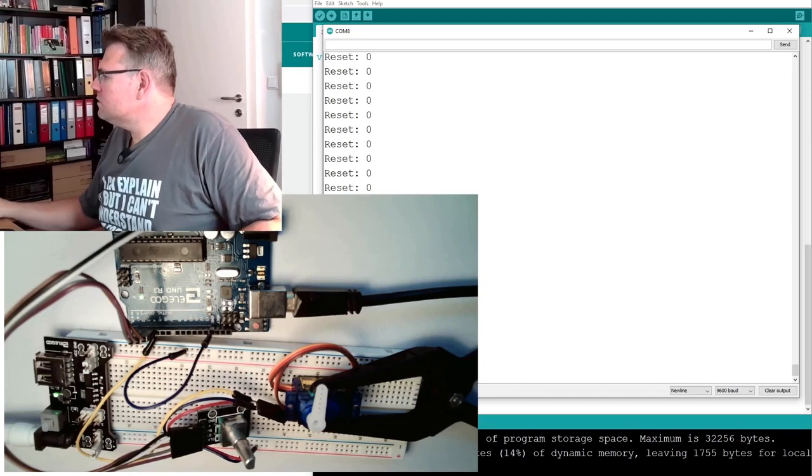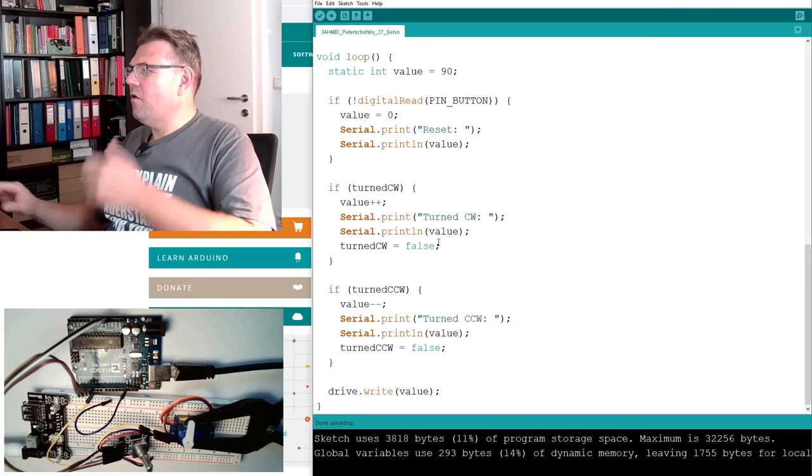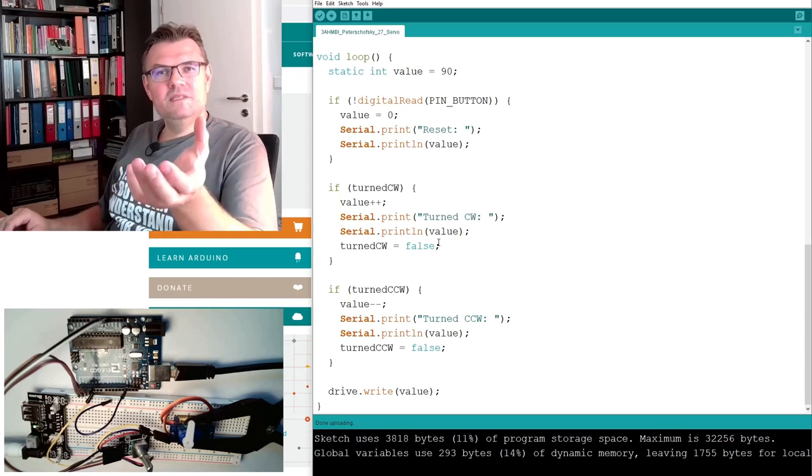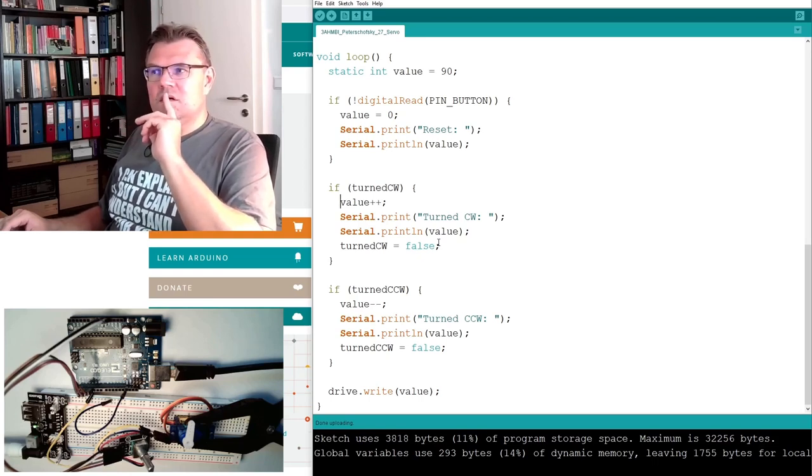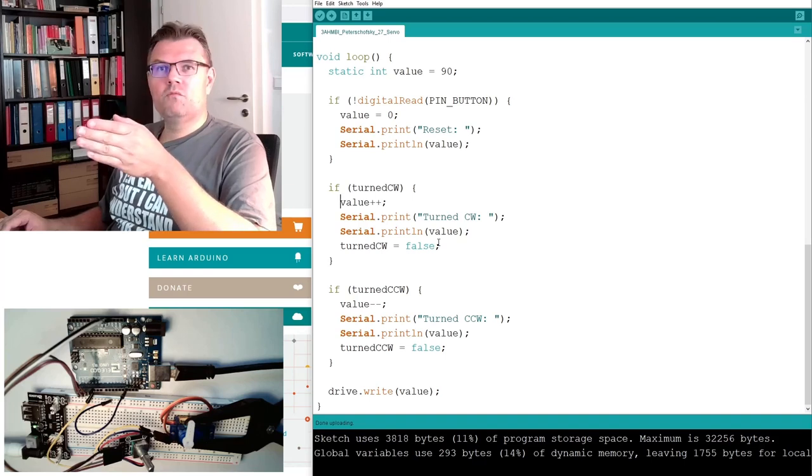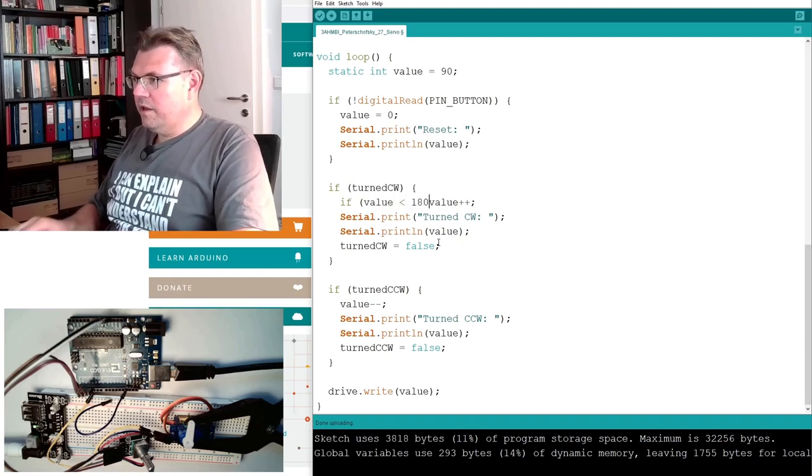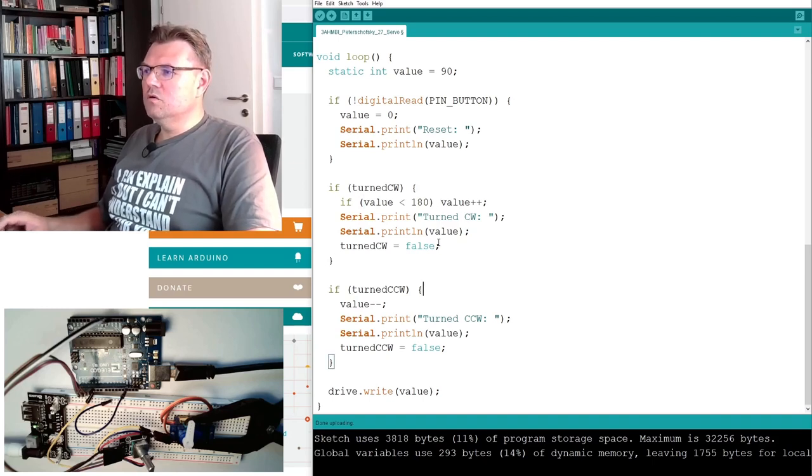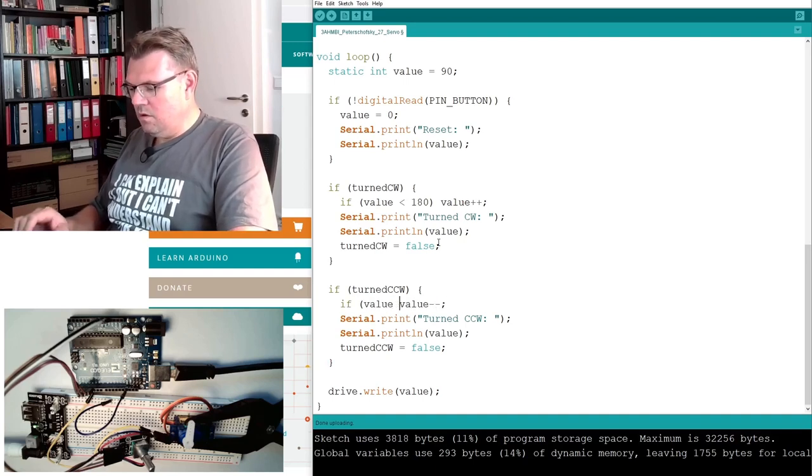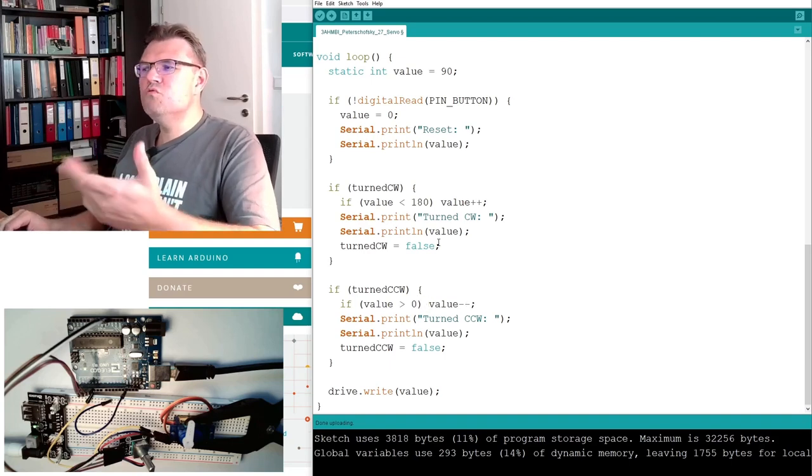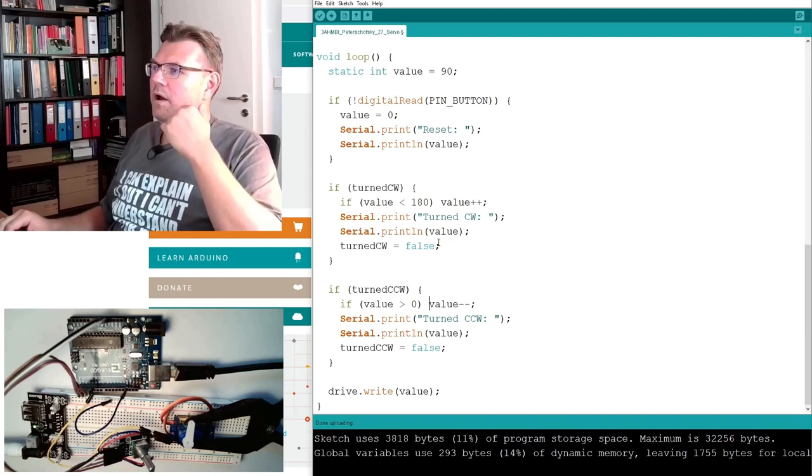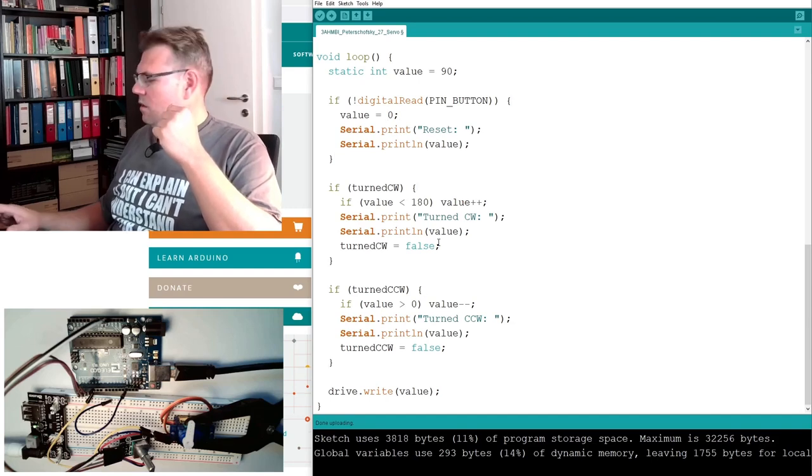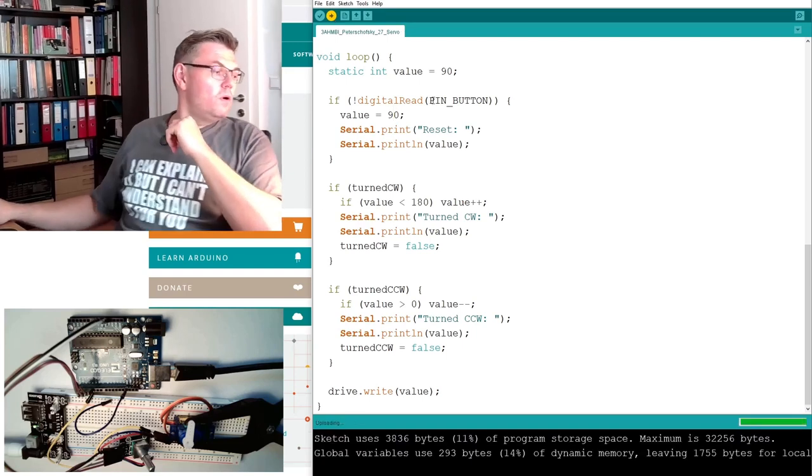So I want to limit our output, our value. How can I do this? The value here, I'm increasing the value. But I only have to increase the value if the value is smaller than 180. So if value is smaller than 180, then the value shall be increased. And also, only if value is bigger than 0, the value should be decreased if I turn in the other direction. This is now limiting the value. This one, we go to a default position, I will call middle position. Upload it once again, see if it is now working better.